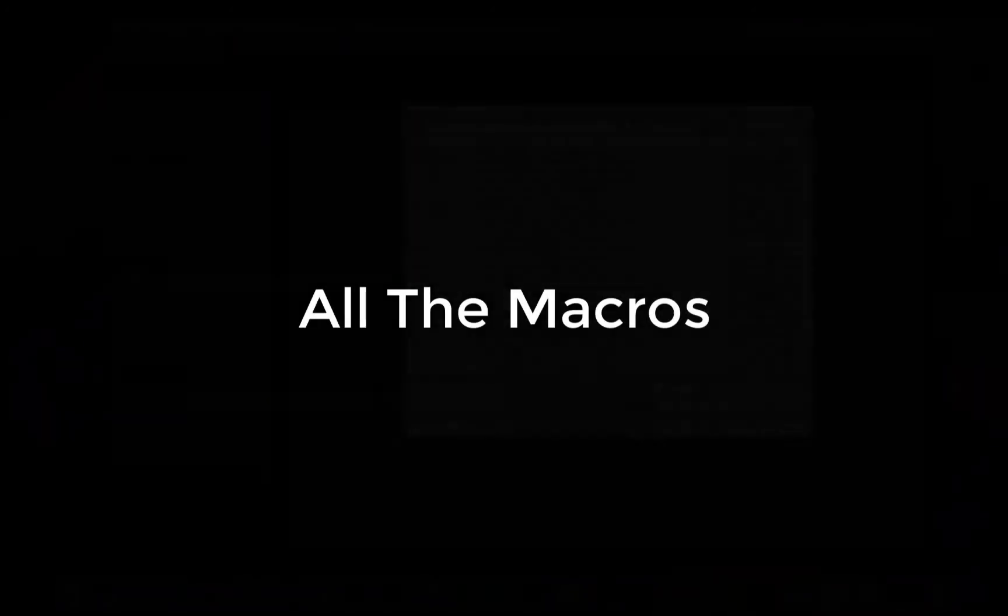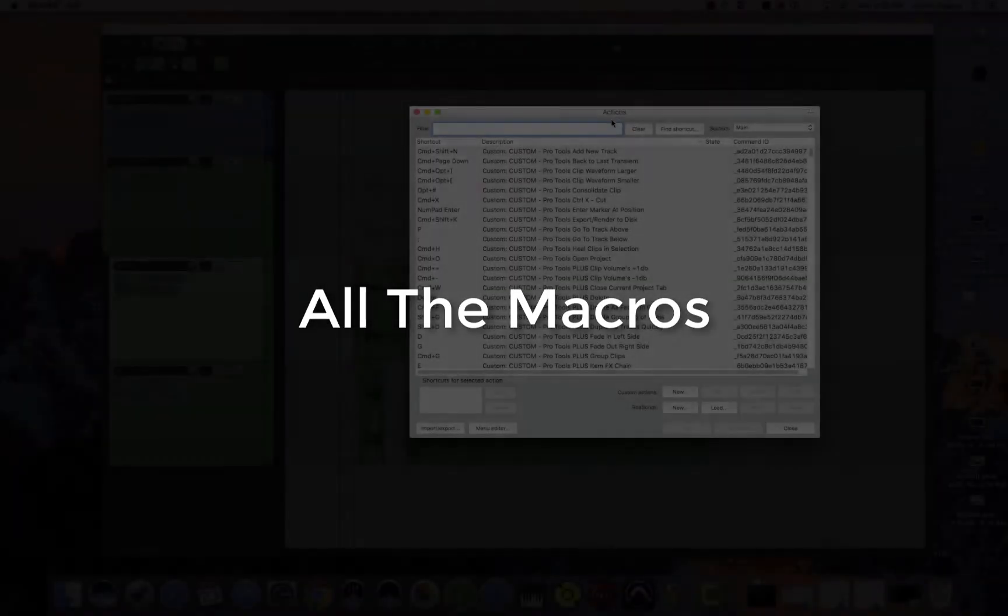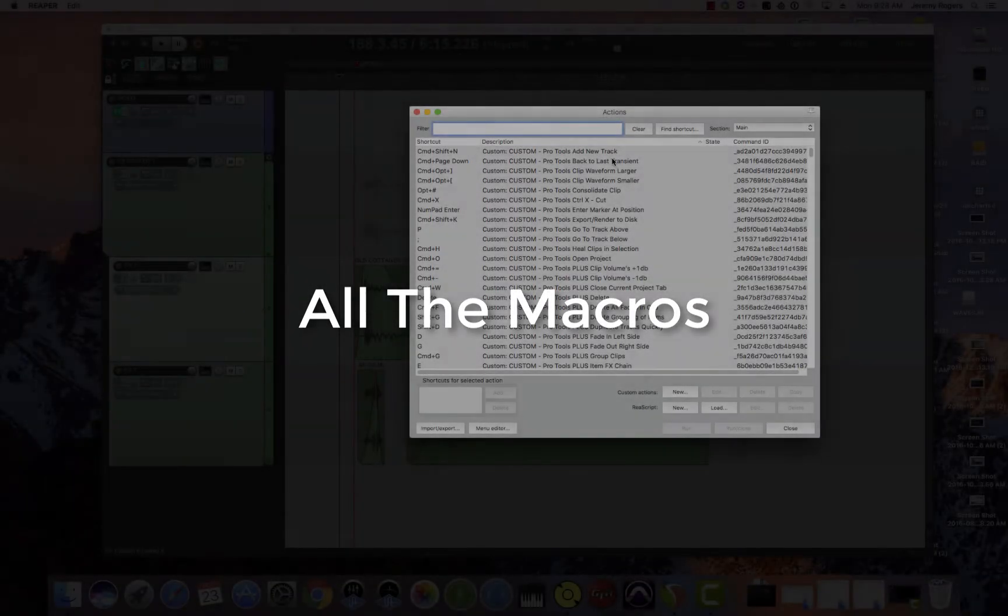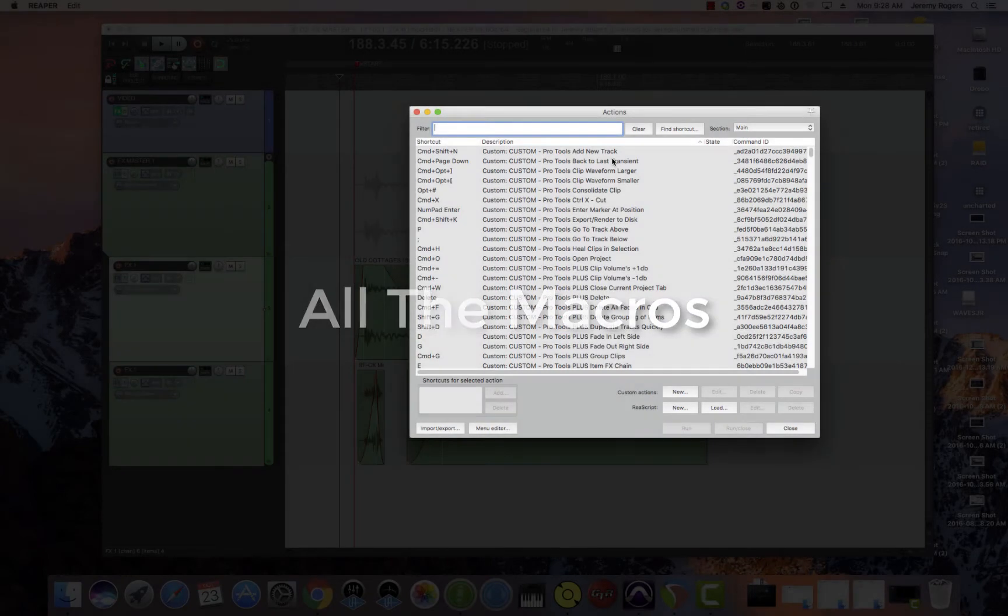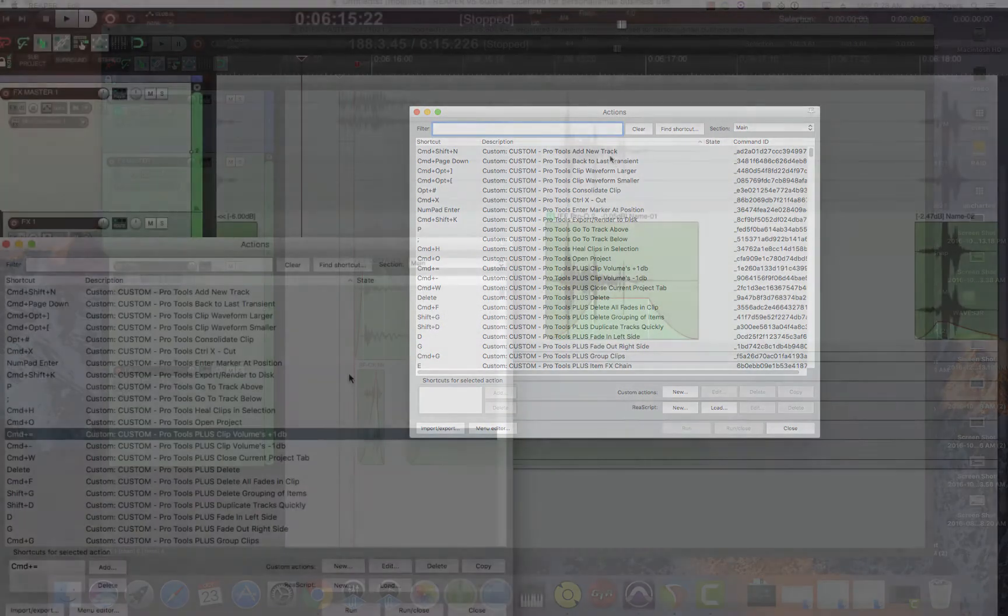All the macros. So again, macros are just in the actions list and basically they're a list of actions or a set of actions that can be all in one key binding.